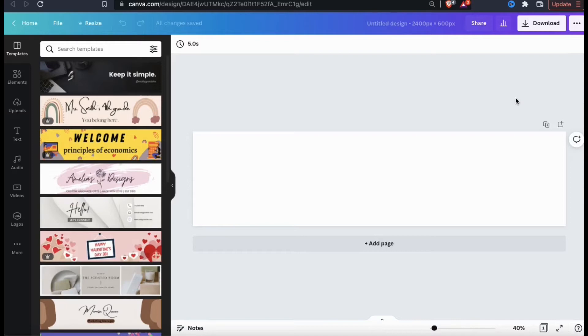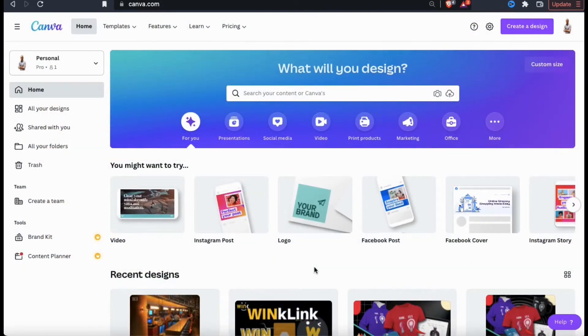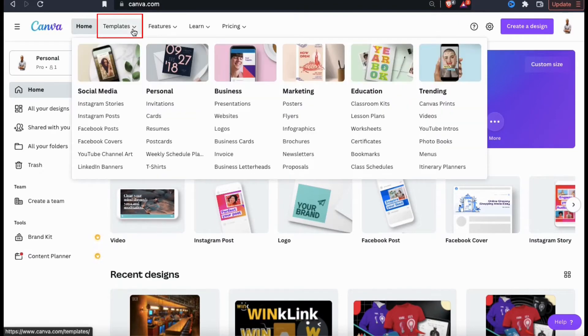But for this example, I want to use the Canva templates to create a cover image for my Facebook brand page, so let's head back over to the home page to check out the templates. So from the home page, let's look up at the top menu and hover over the templates tab.